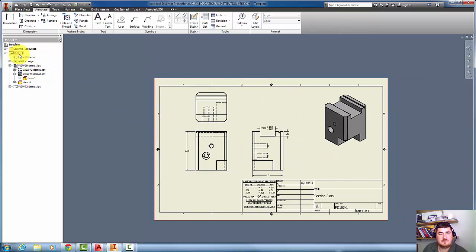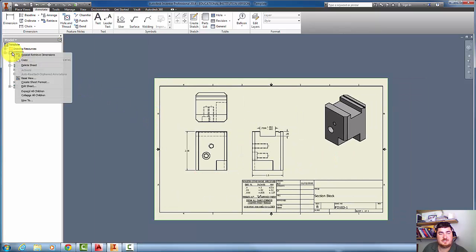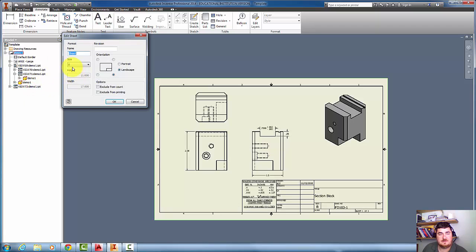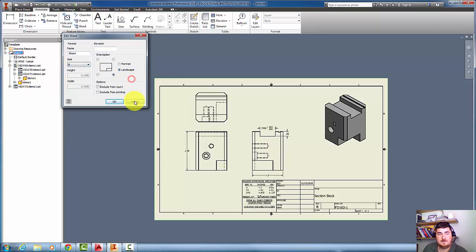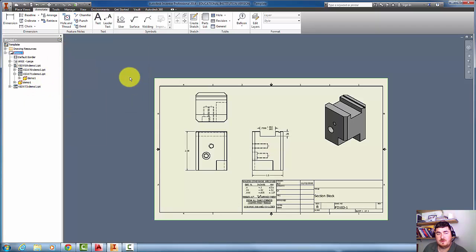If we wanted to change the paper size, just right-click on the sheet, Edit sheet, and I can change the size right here. I hope this is enough to get you started, and I'll see you in the next video.